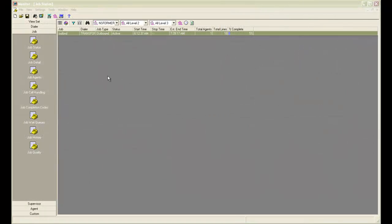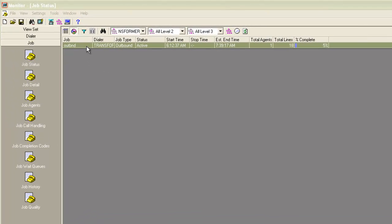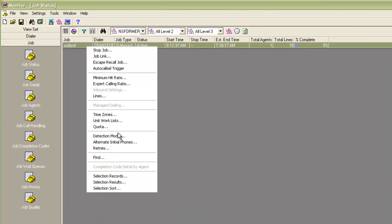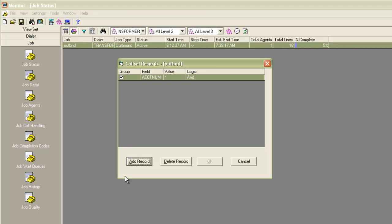On my monitor application, I do a right-click on the running job. I click on selection records. And then I get a small window which shows me the current selection criteria which has been put on the calling list field for this job.